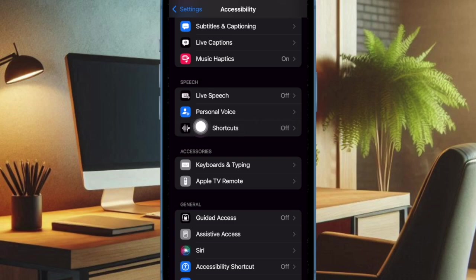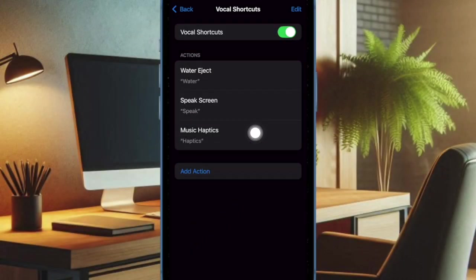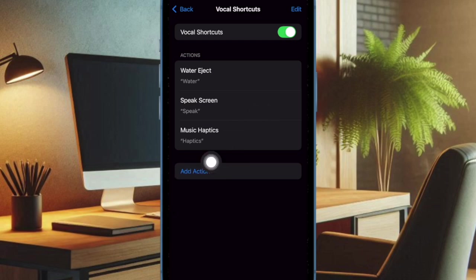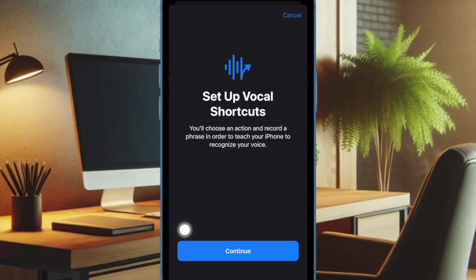Then you have to tap on the Add Action button, or tap on Set Up Vocal Shortcuts if it is the first time you are using this iOS 18 feature. Then you have to tap on the Continue option.